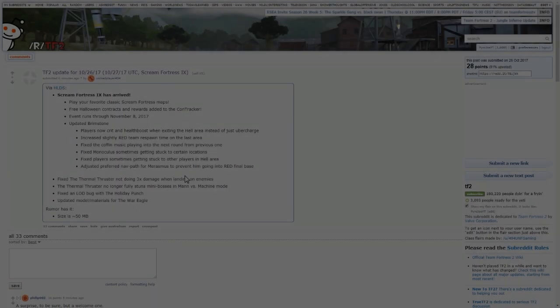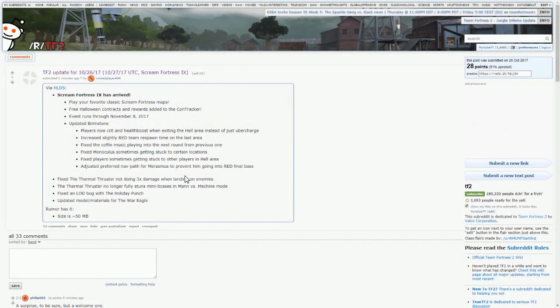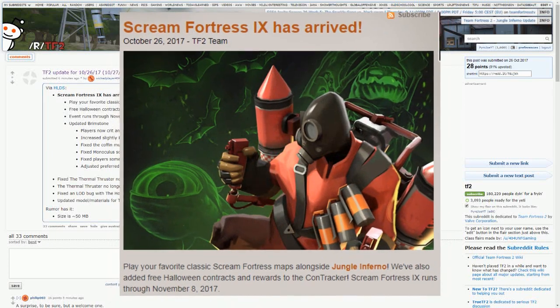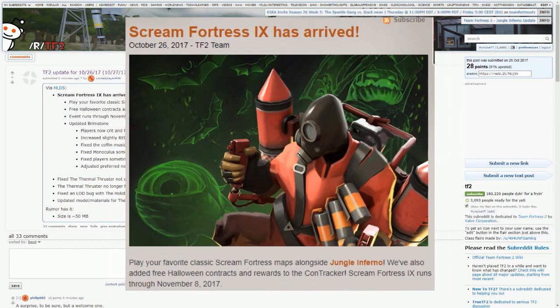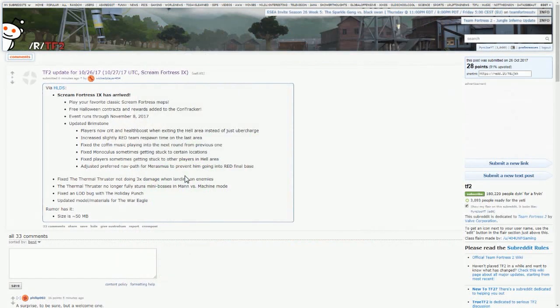Alright then guys, so this isn't a video I was expecting to make, but Scream Fortress has apparently arrived. I really did not see this coming, but it's a very, very small Scream Fortress update.